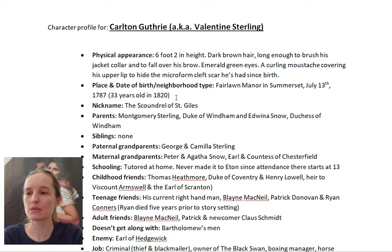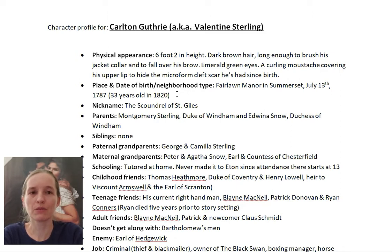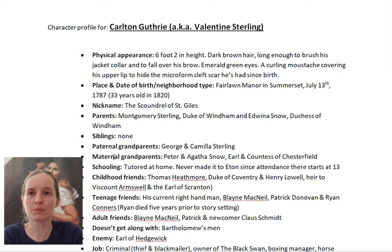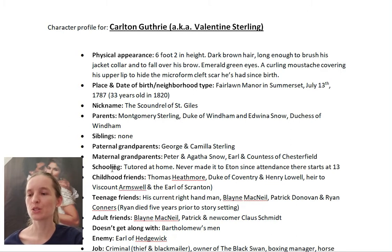Next I am listing his place and date of birth and the sort of neighborhood he was born in or has been living in. This is important because whether your character is from an affluent upper-class neighborhood or a poor background, it can influence who they are. Then there's the nickname, who their parents are, their siblings, and I've also included their paternal and maternal grandparents — because grandparents are usually a part of children's lives at some point, especially when they're little.